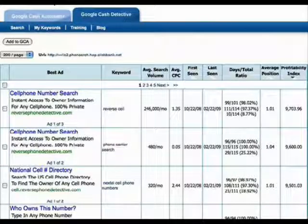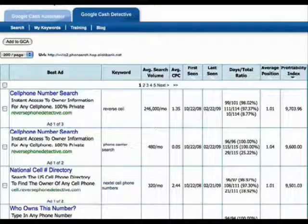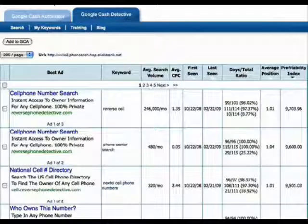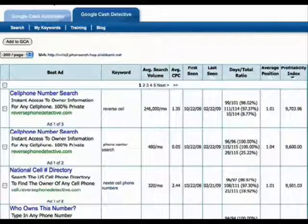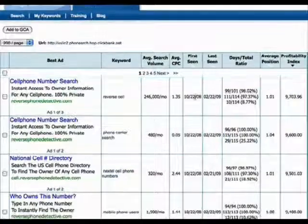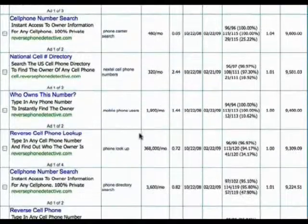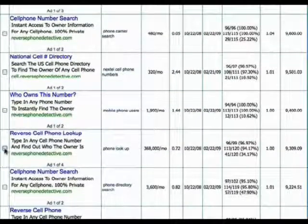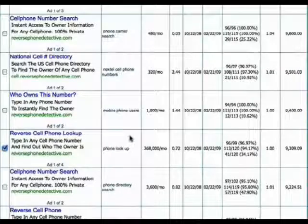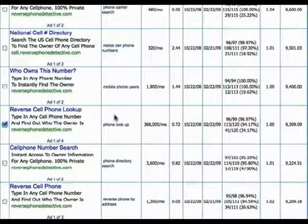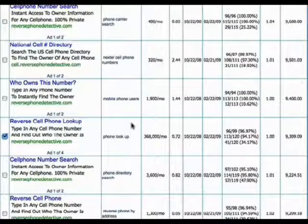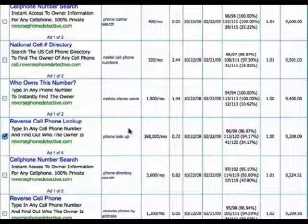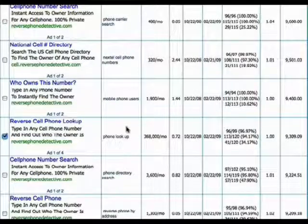So in the first video, we identified a bunch of profitable campaigns, and right before I left, you saw me on this page where I exported some of the keywords from the detective into the automator and then into my AdWords account. And my plan was to let it run and wait until tomorrow.